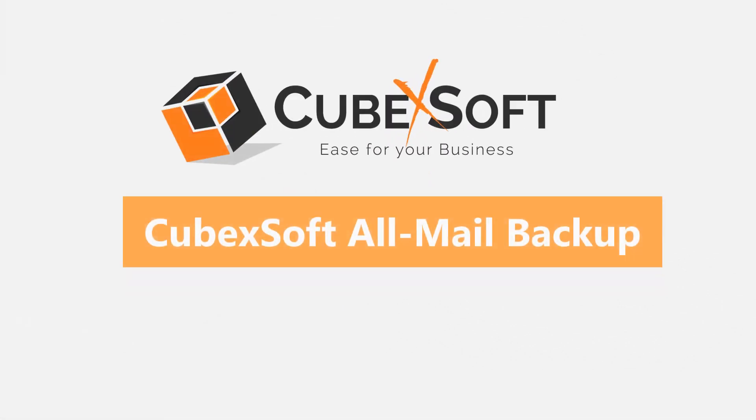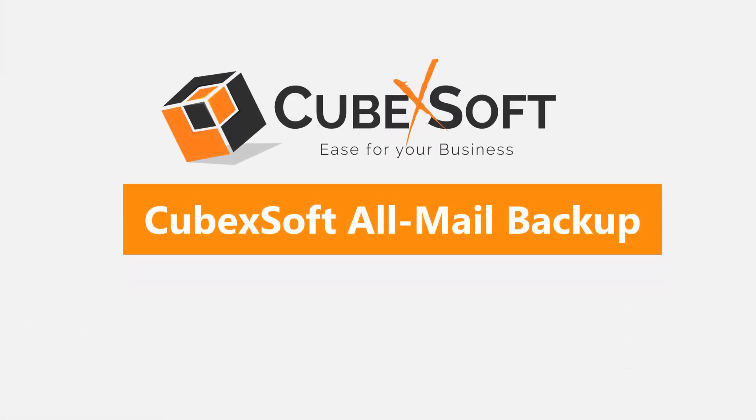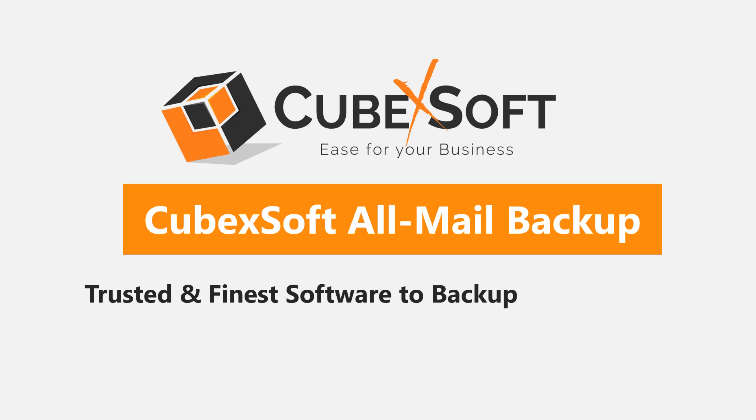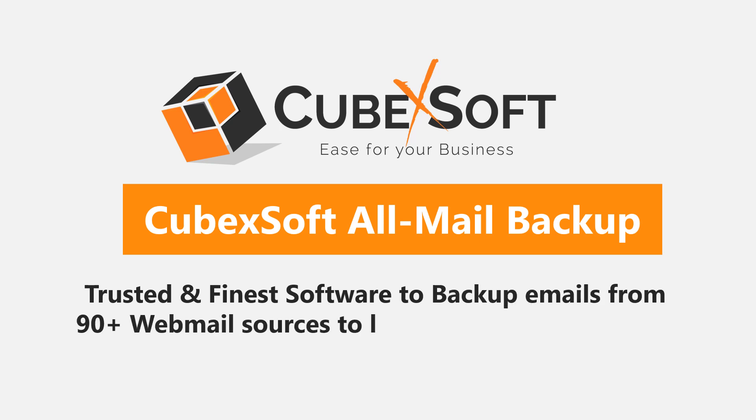CubexSoft All-Mail Backup Tool is a trusted and finest software to backup emails from 90 plus webmail sources to local file formats and cloud apps.